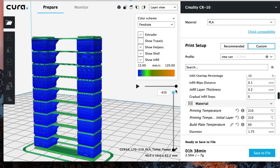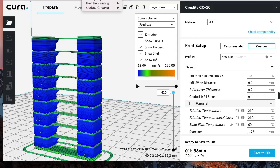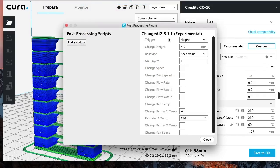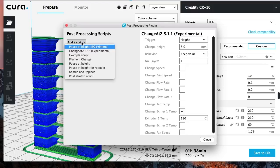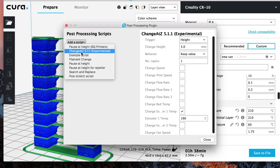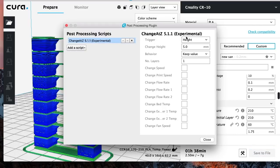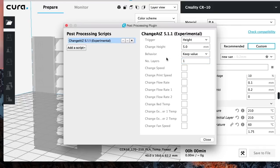So how do you do that? It's very simple. What you're going to do is you're going to go to Extensions here, you're going to go to Post Processing, Modify G-Code. And you're going to go ahead and add a script. You're going to add ChangeAtZ 5.1.1. Once you click on that, you're basically going to add a script.